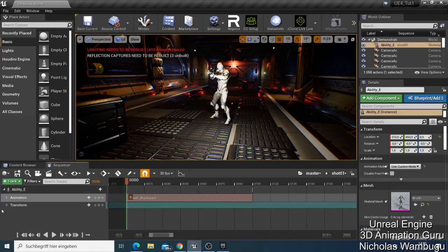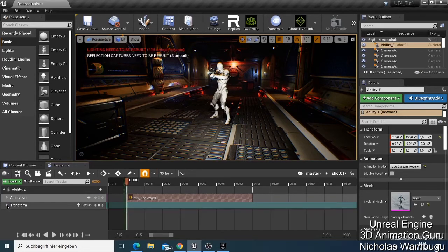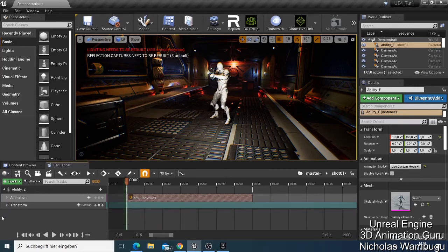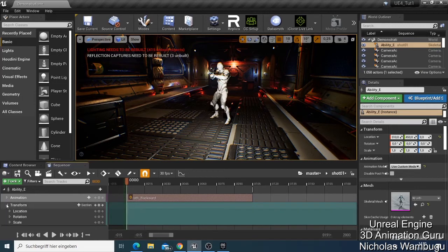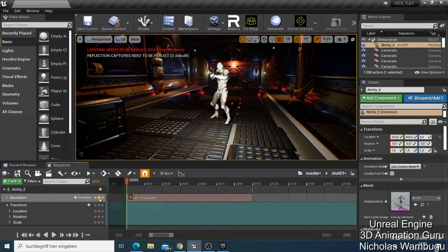Like if I want to change the location of the character — if you click this one you have the Location, Rotation, and Scale. Let's say I want to start the character when it's looking like that at frame zero.